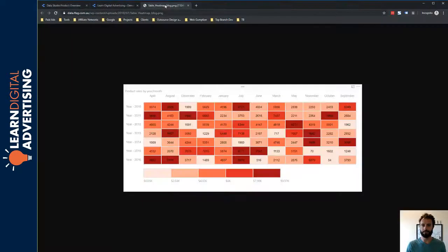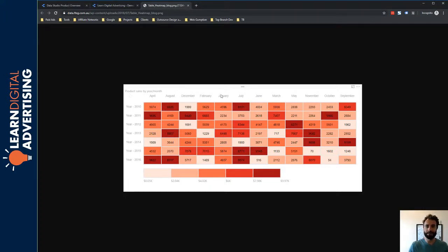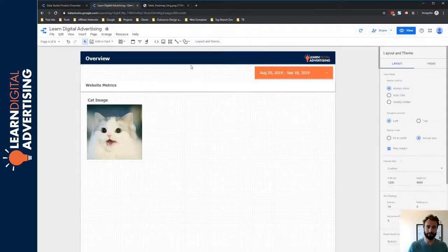First, let's take a look at a sample heat map — this was not created in Google Data Studio, but it's a good representation of what heat maps do. Essentially, heat maps apply a color scheme to the metric cells within your tables based on their values. Higher valued numbers are darker in color than lower value numbers. This makes it easy to find outliers — data values that are really high or really low — and makes it much easier to look at a lot of data and digest it quickly. We're going to create something like this in Data Studio.